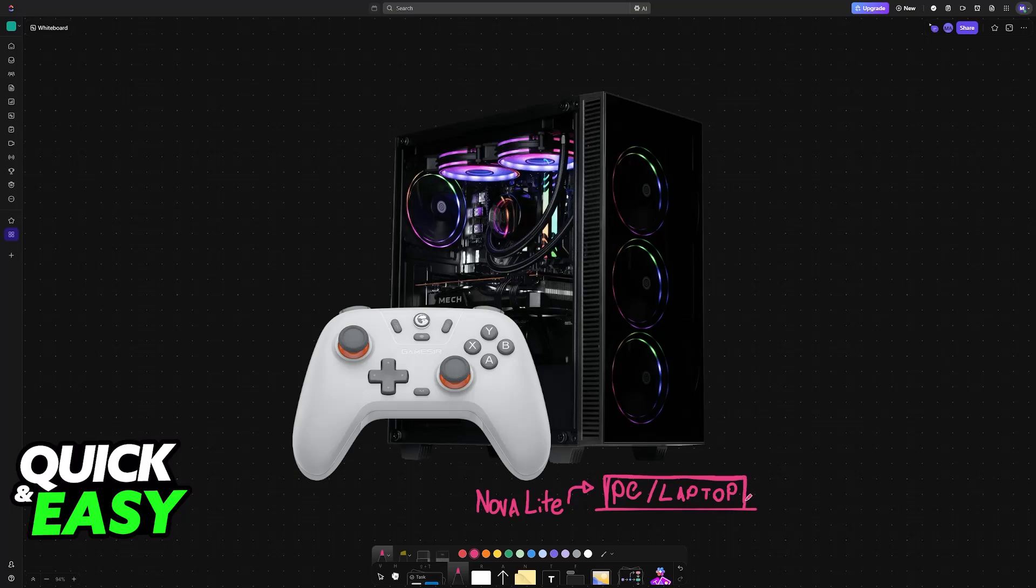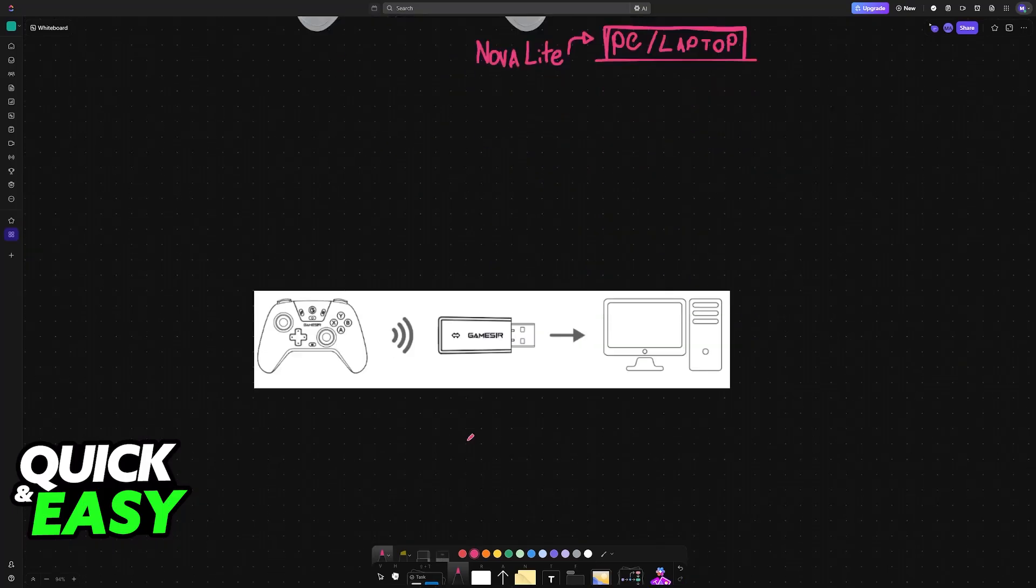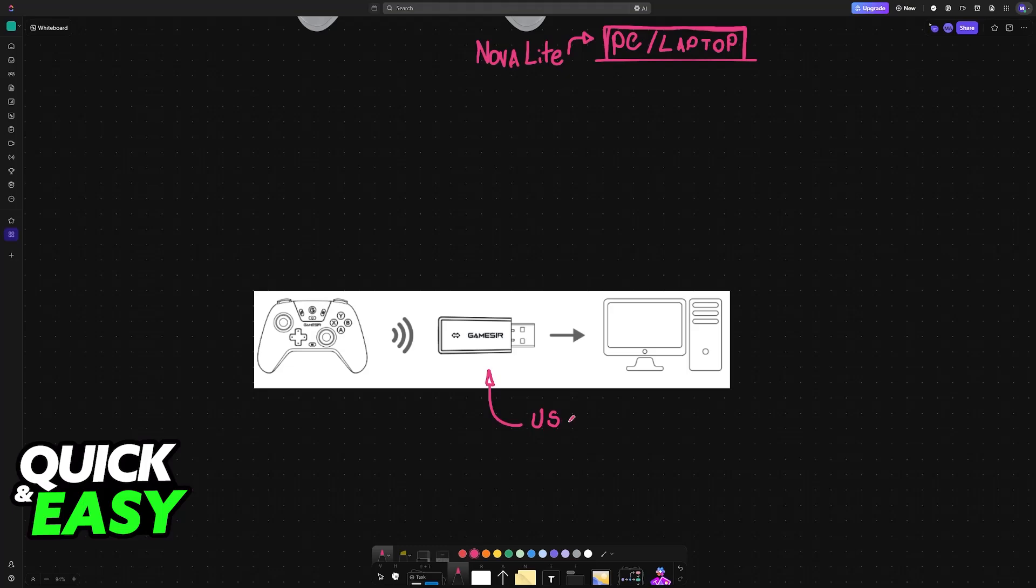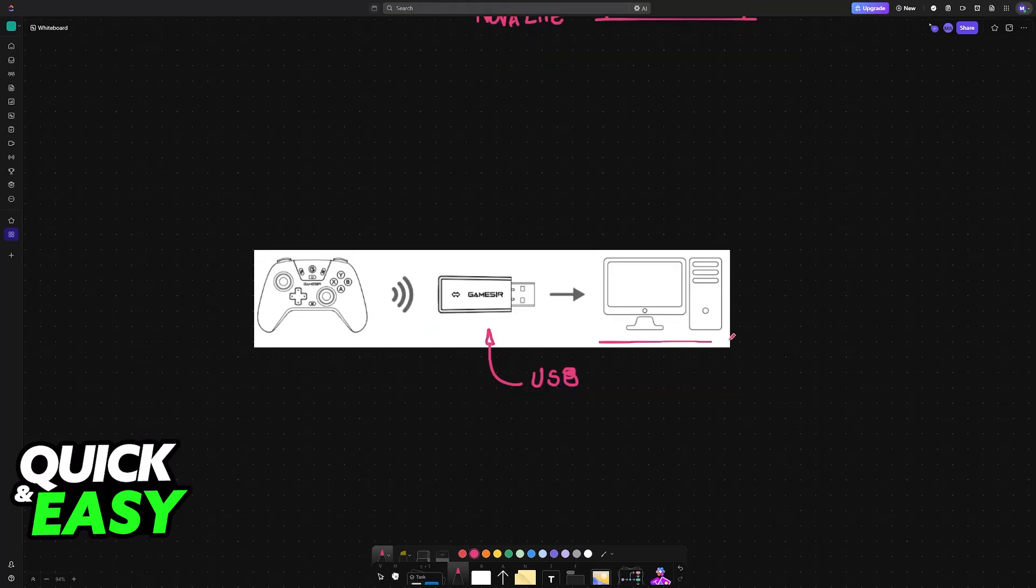To set it up, you have two main ways. The first, which is the recommended way, is by using the USB dongle. All you have to do is plug the USB dongle into any available USB port on your PC or laptop.